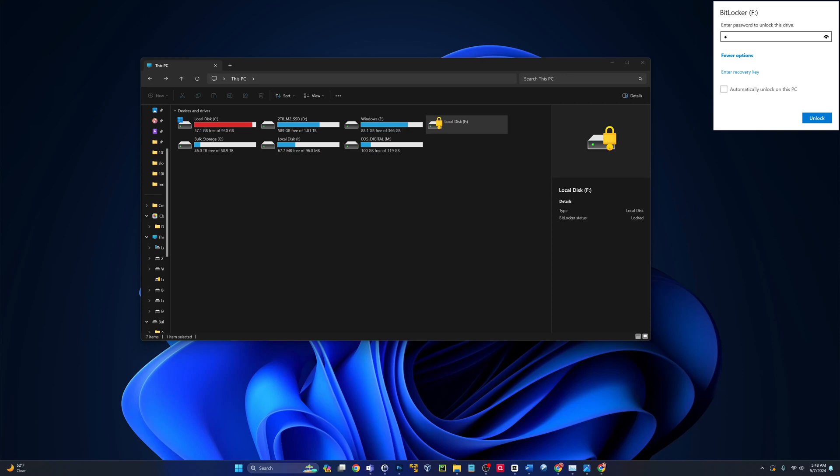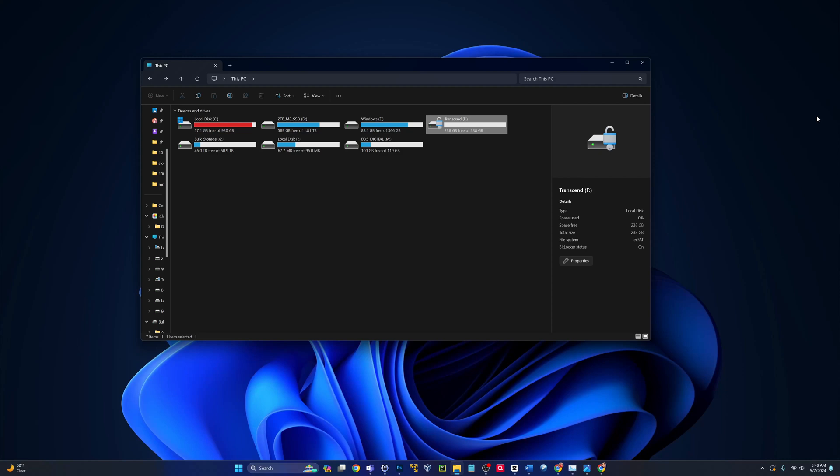So without the password, you're not going to be able to get into this, guys. There we are. Now it's unlocked.